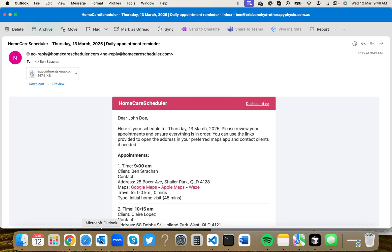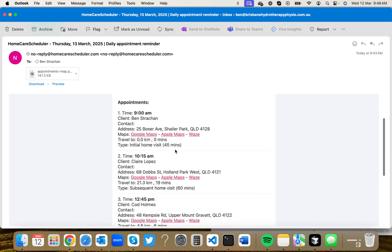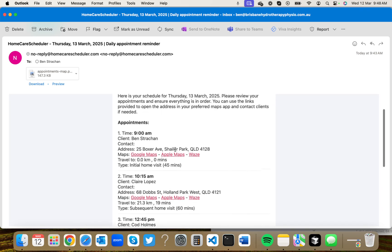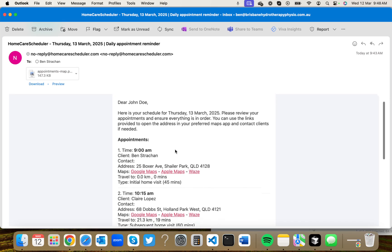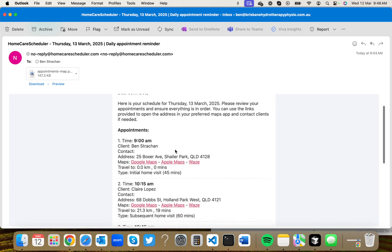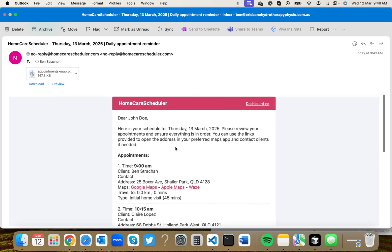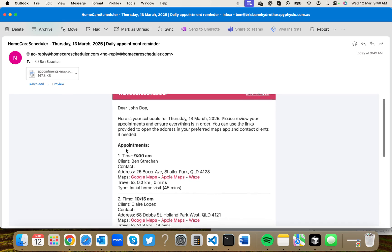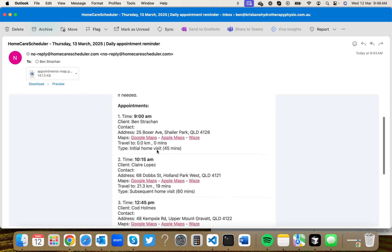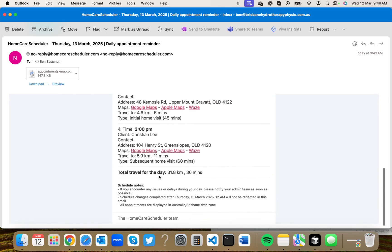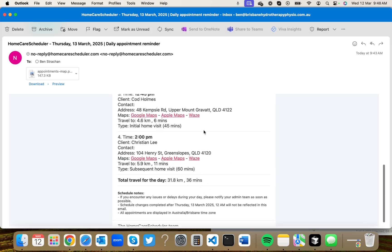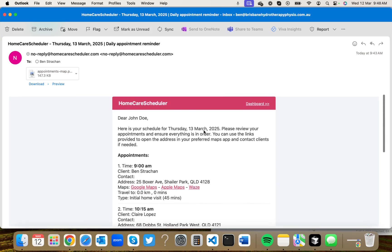The next thing that I think is really useful for your business is this daily appointment reminder. So every morning you can enable the practitioners to receive an email that has all of your appointments for that day, and it calculates the totals for that day. 31 kilometers, 36 minutes. It's really good if you want to give some transparency to your practitioners. Also, there's really useful Google map links inside of here.